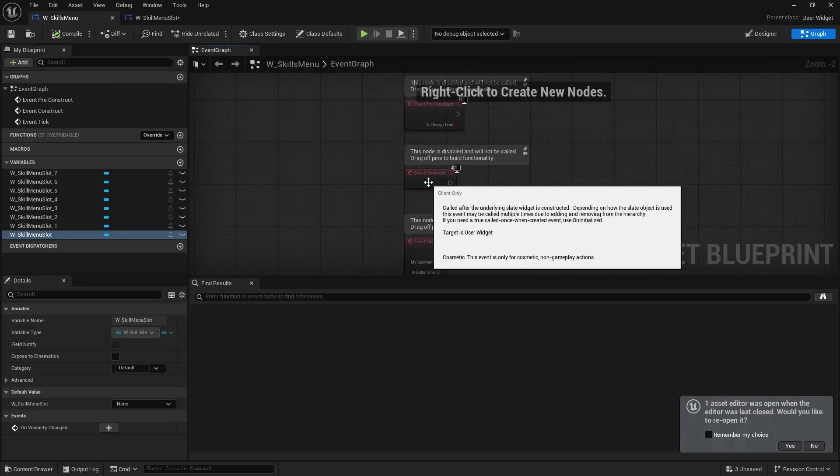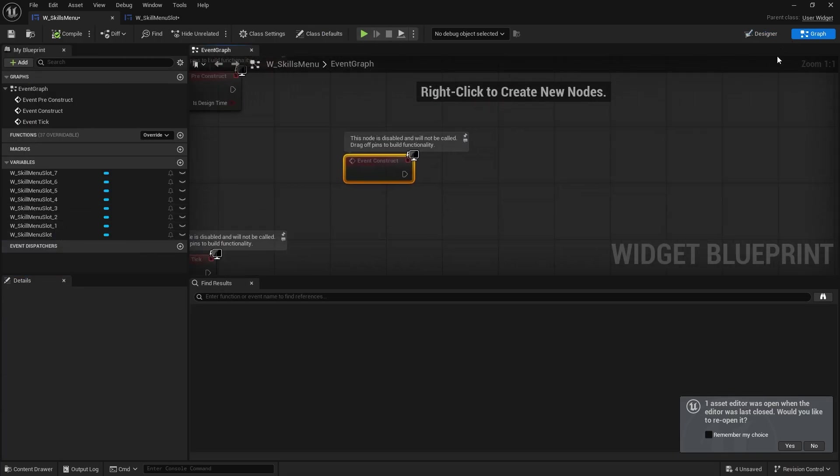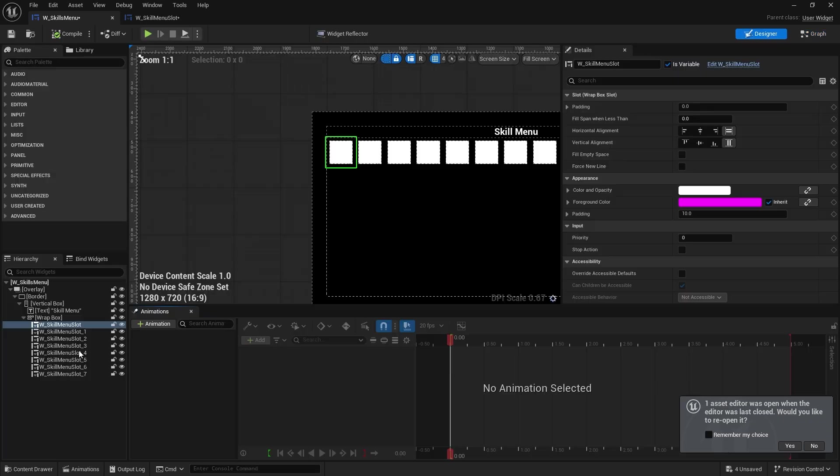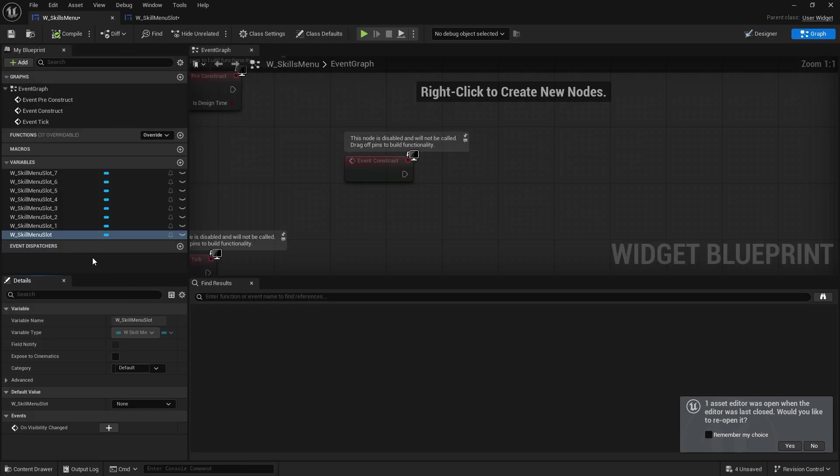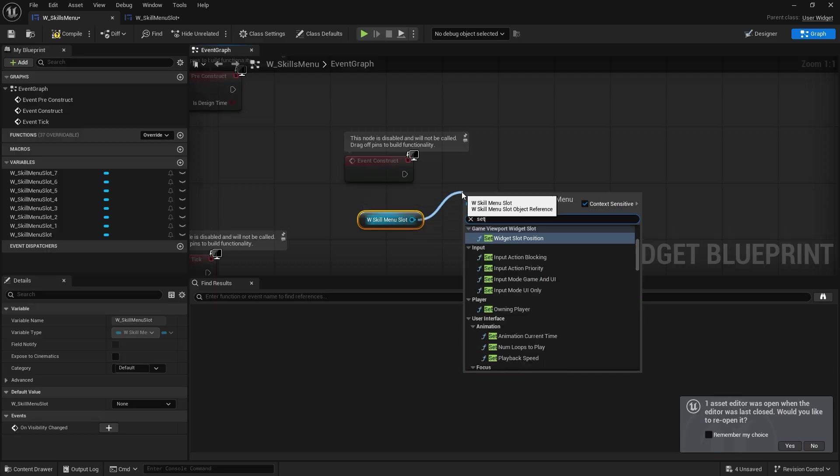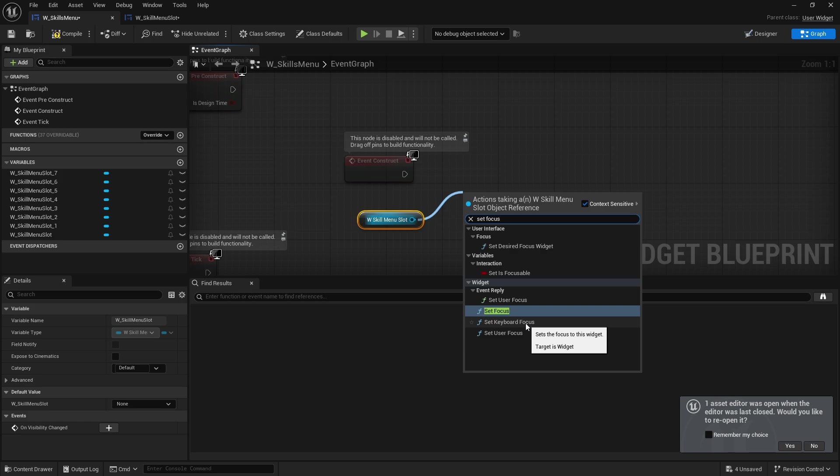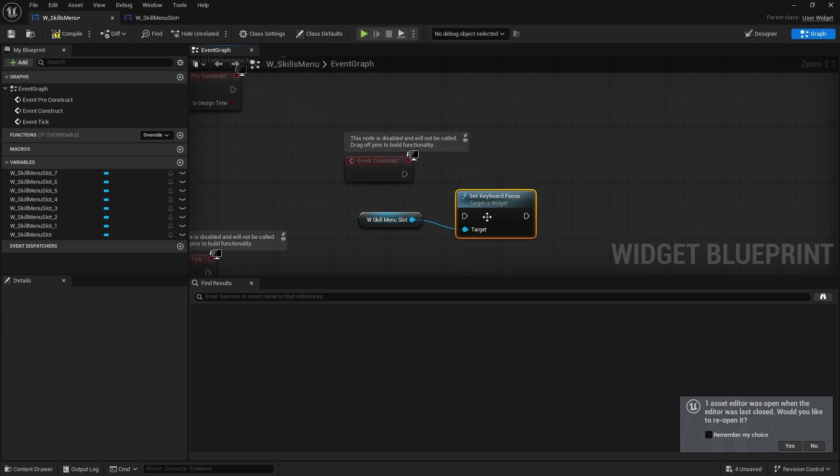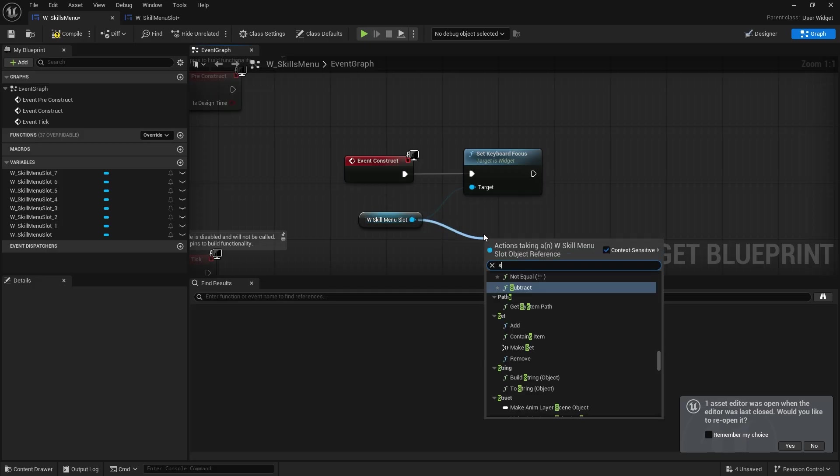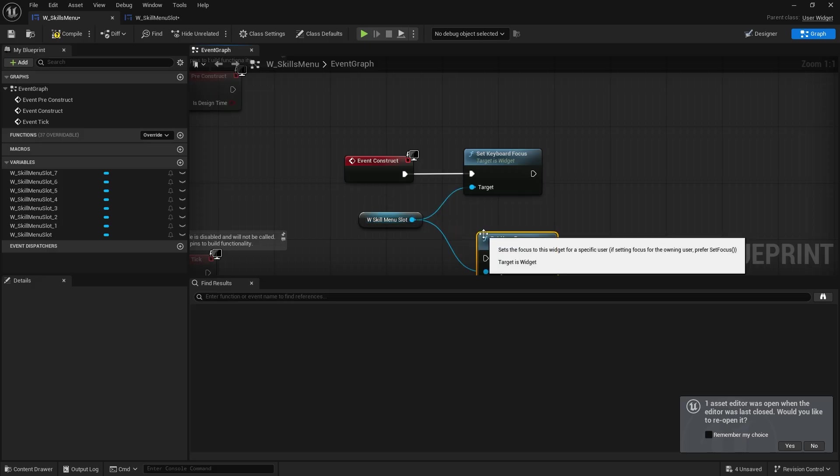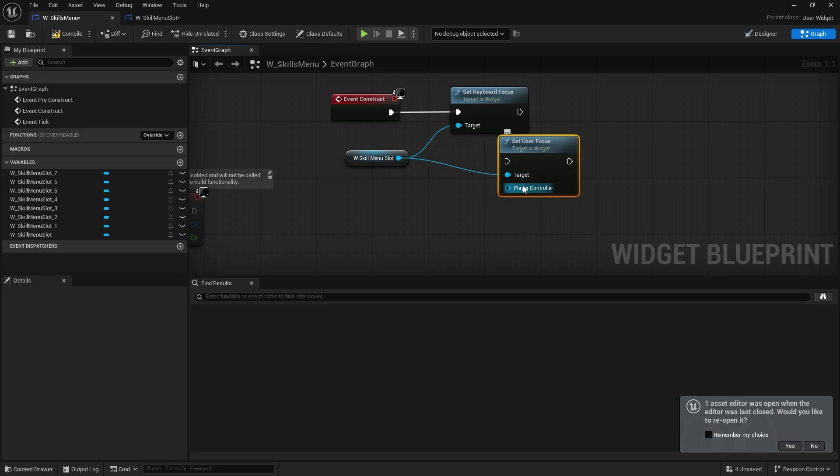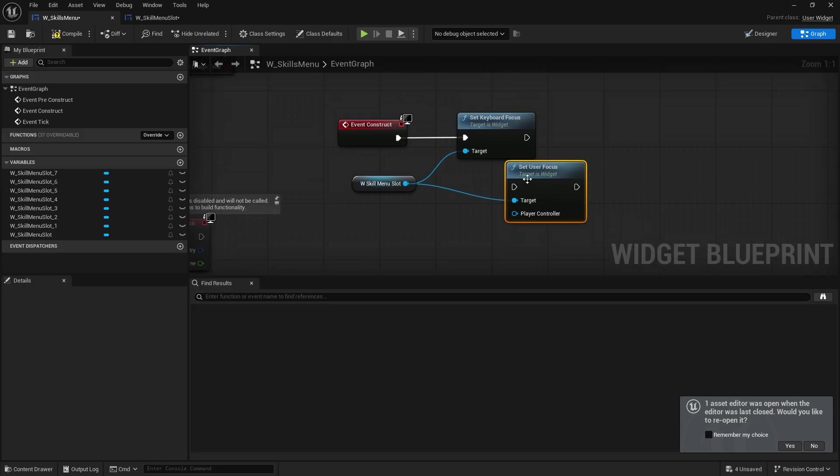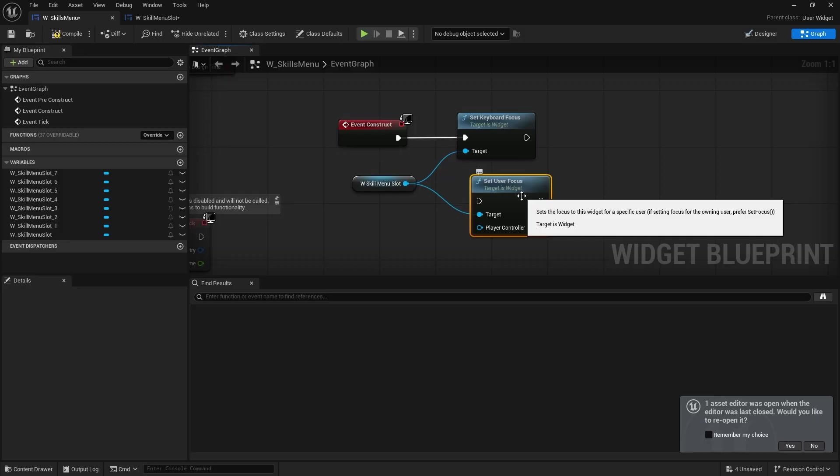And on the construct we're going to take the first one which is skill menu slot. Drag that in. And we're going to do set focus. And we're going to do set keyboard focus. You can also do set user focus if you want. That'll also work. Just to give it the player control specifically. But it doesn't really matter in this case. Yeah, this set user focus is more useful for like split screen stuff.